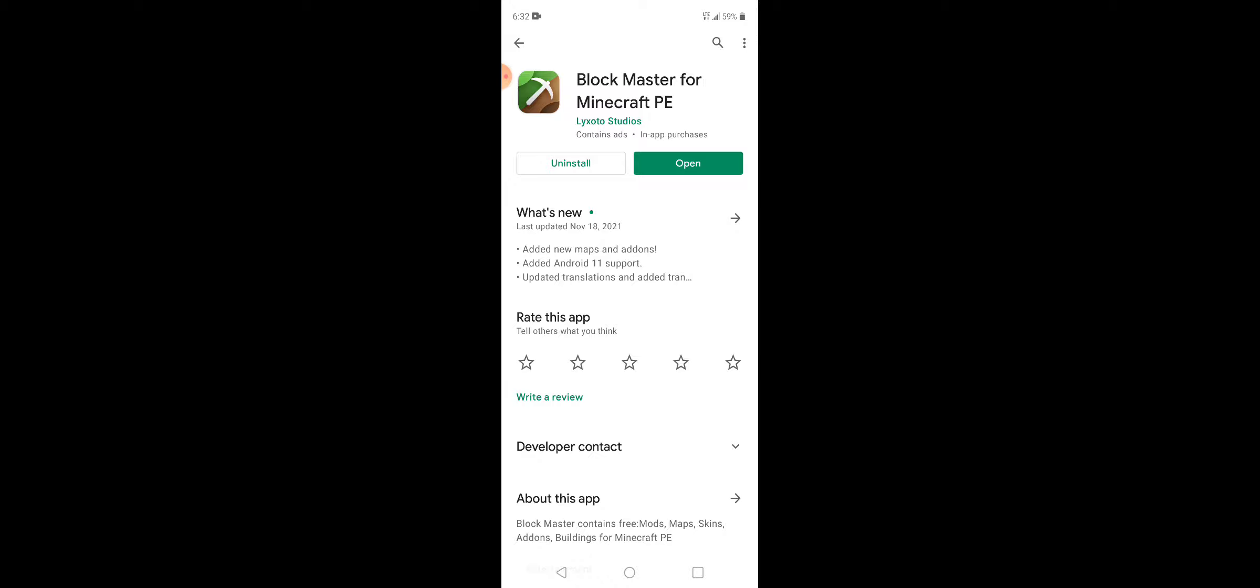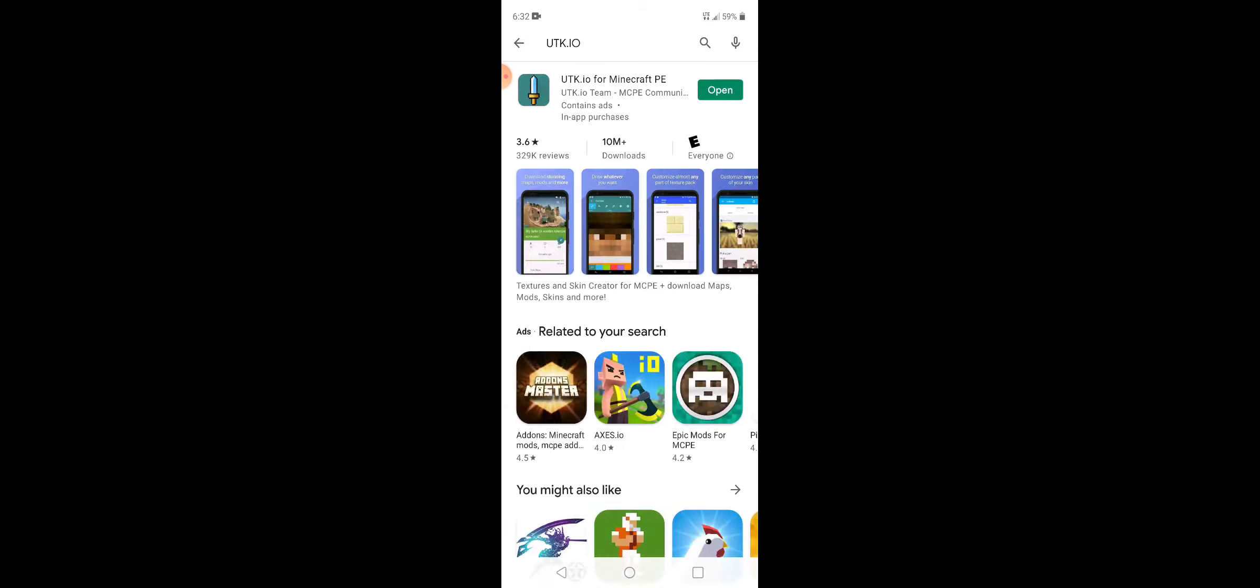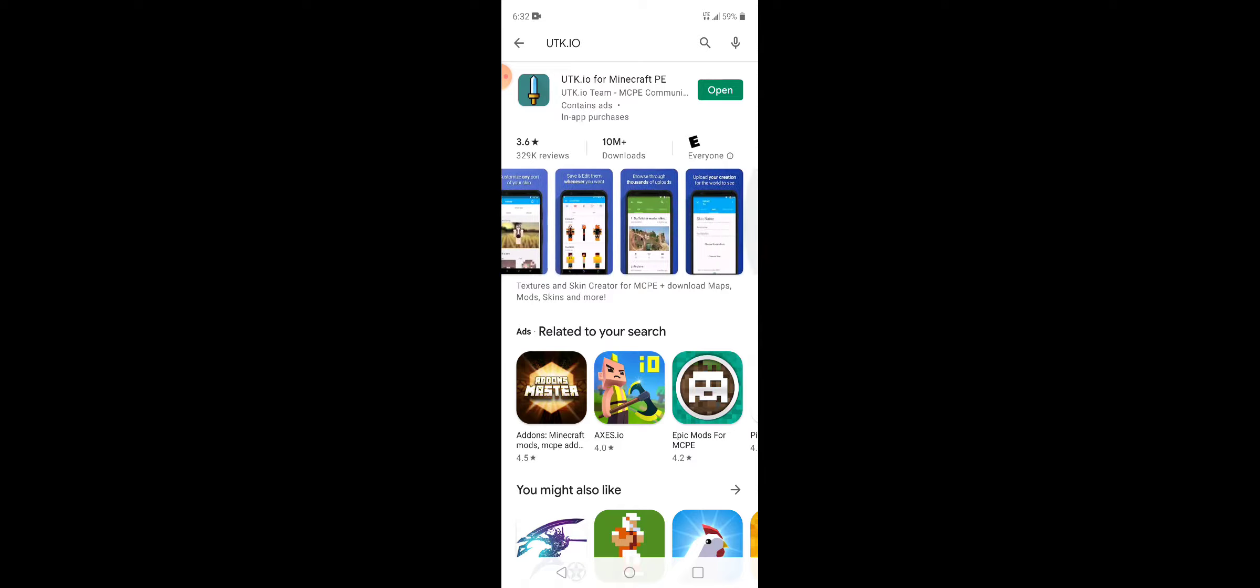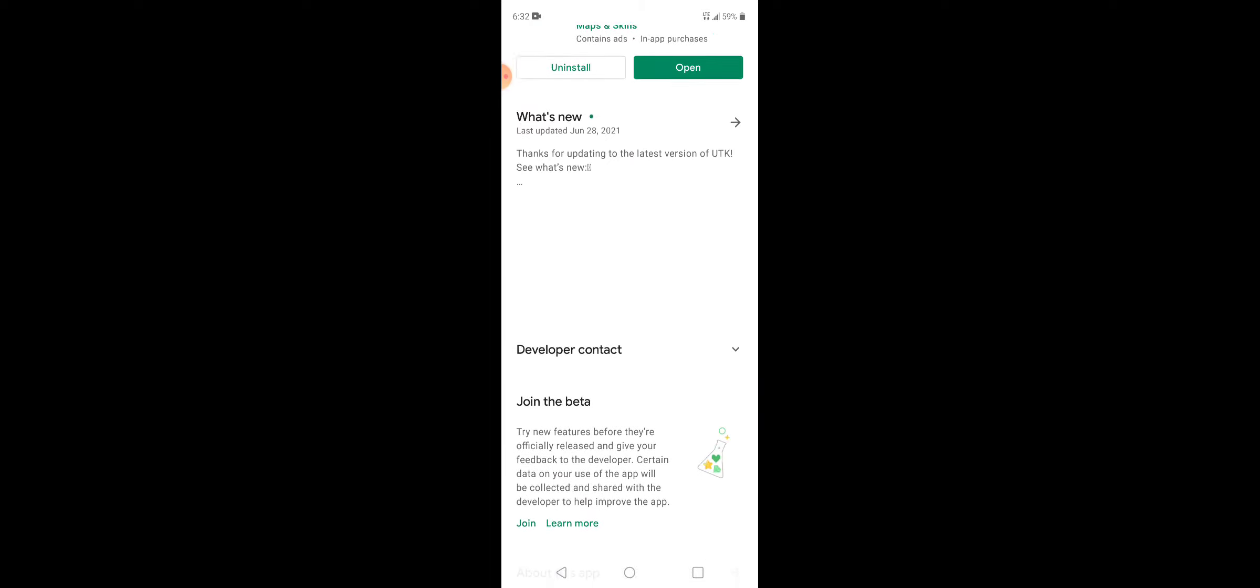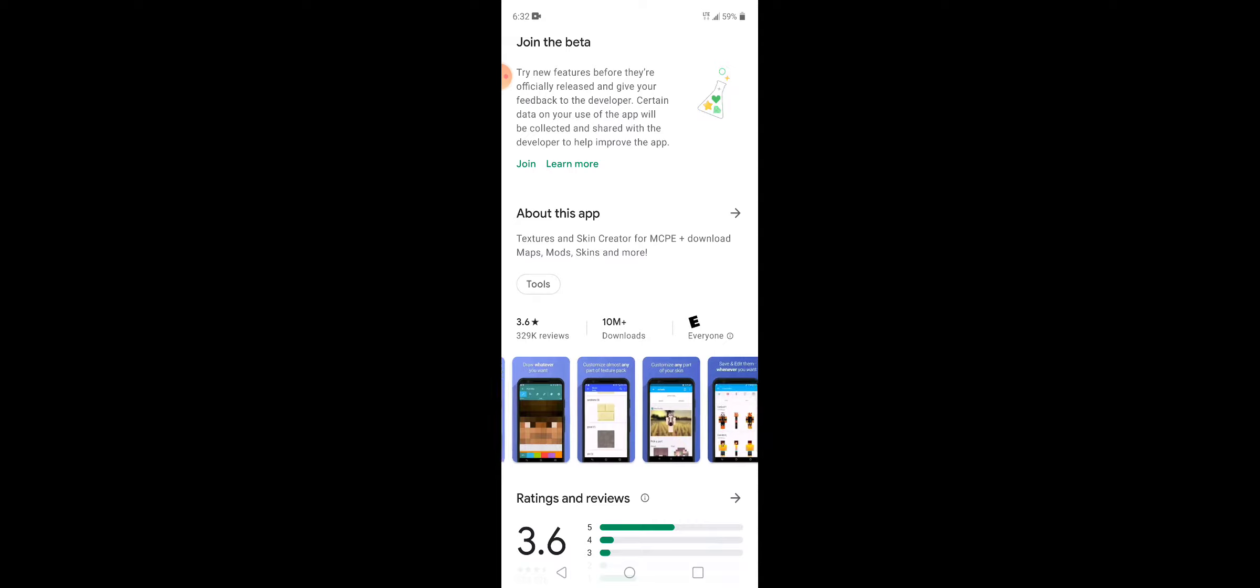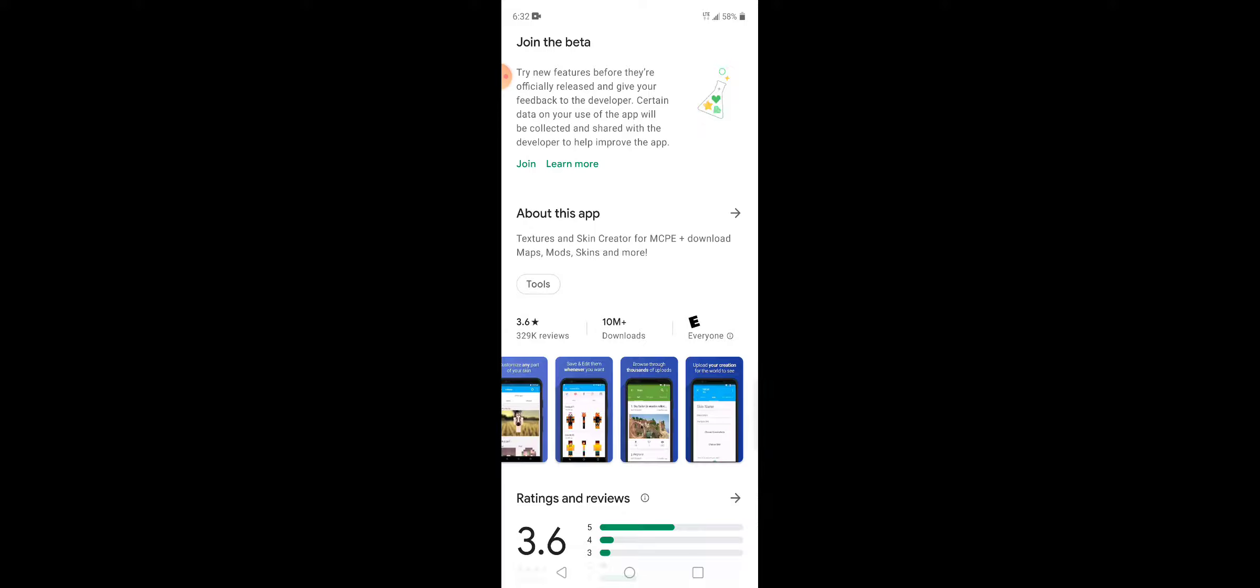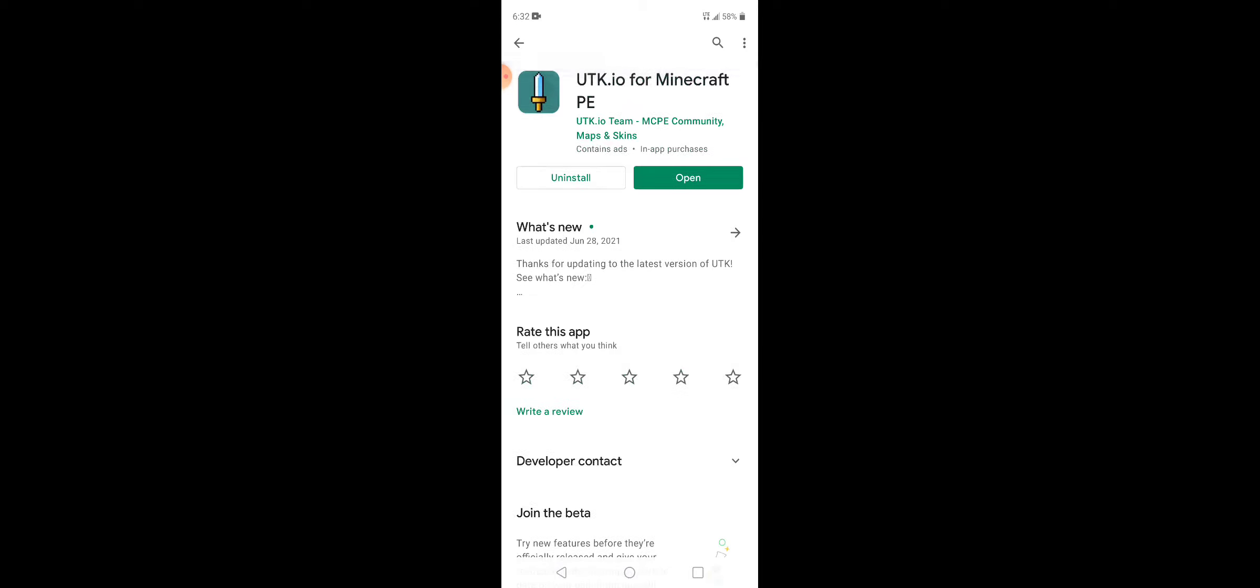I usually use apps like Block Master for Minecraft Pocket Edition, or another really good one is utk.io. That one, you can literally make your own skin as well. Except, be warned, once you make your skin, you cannot use your other imported skins imported through other devices. This is a really good app.